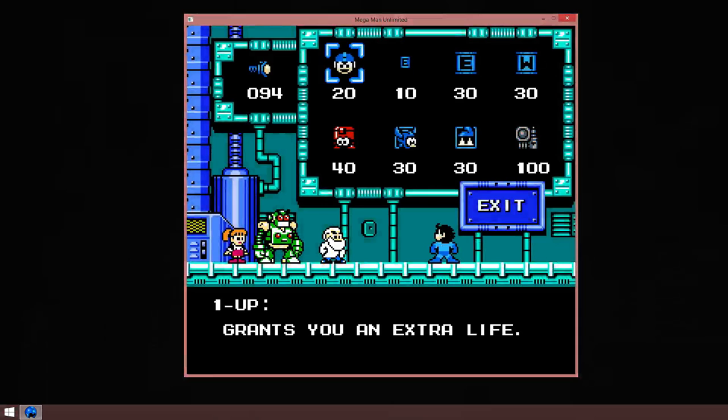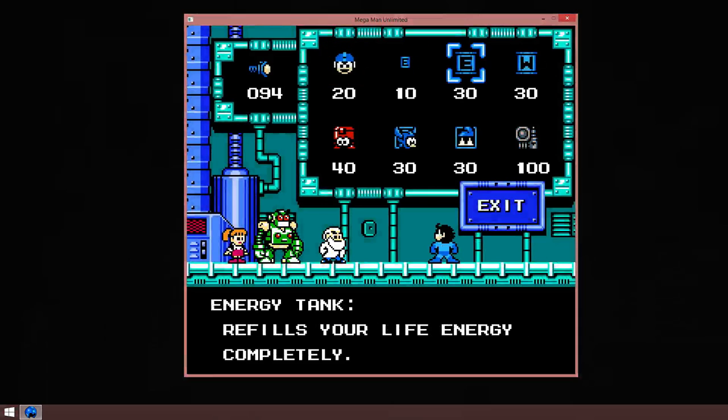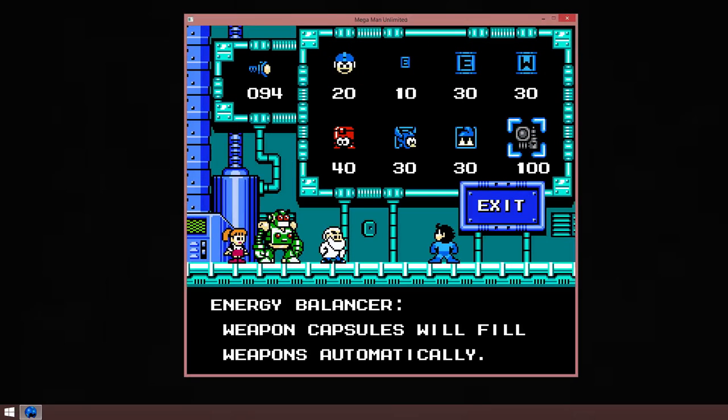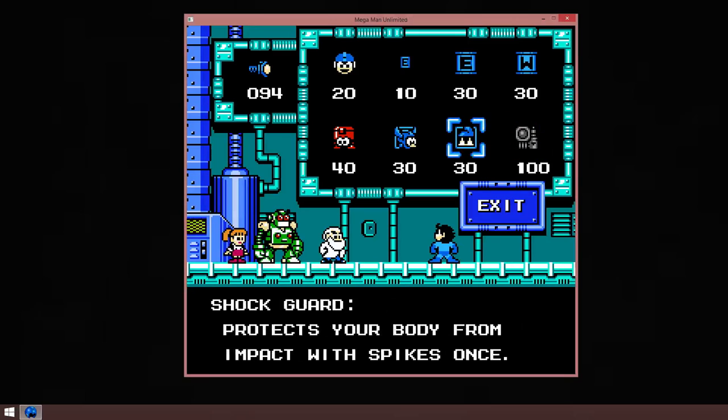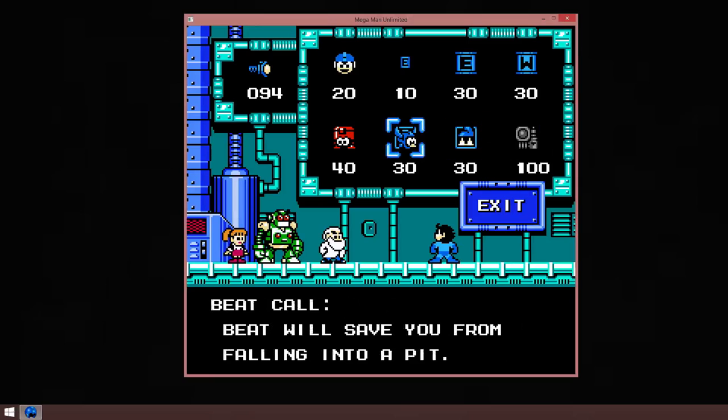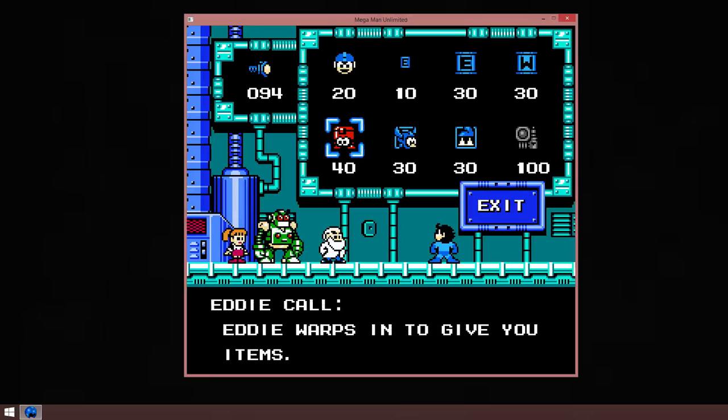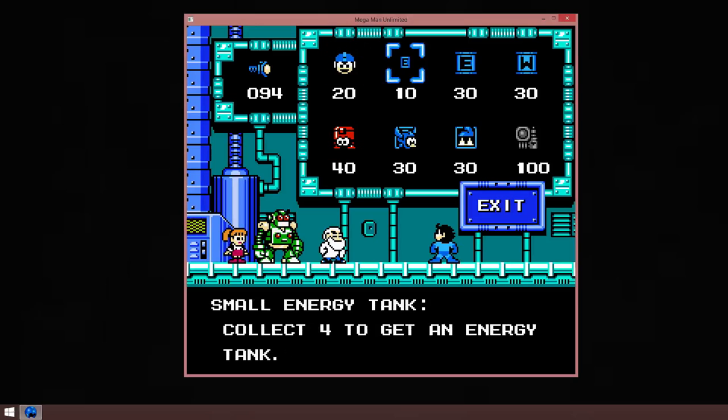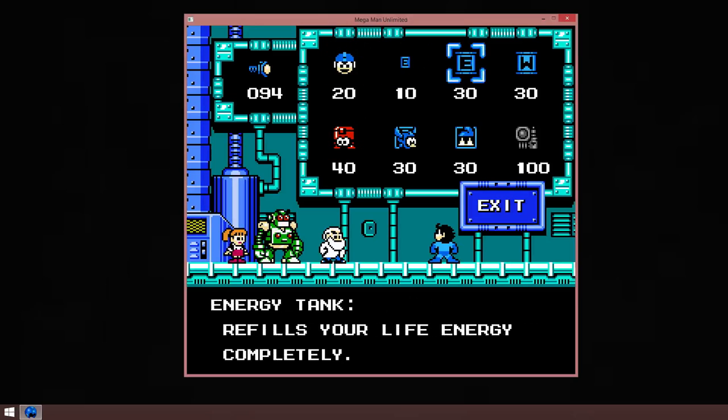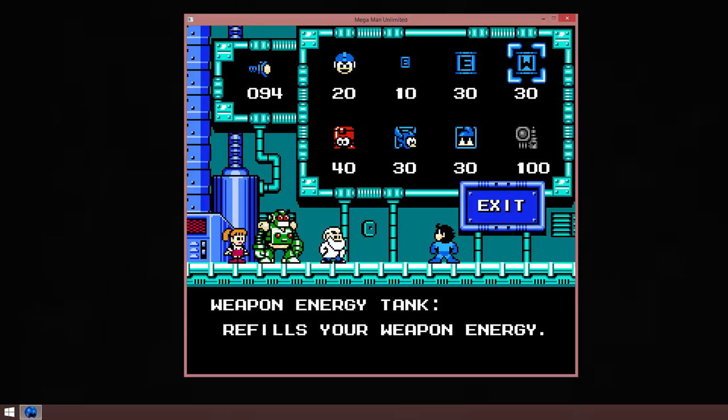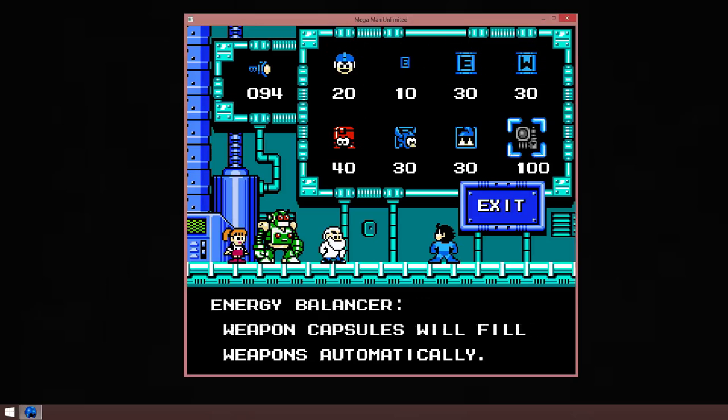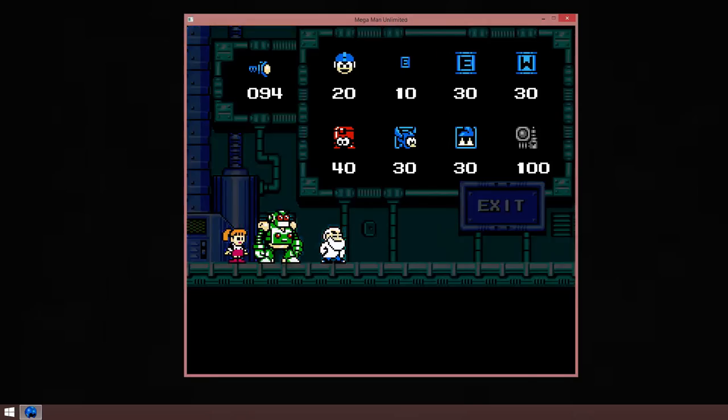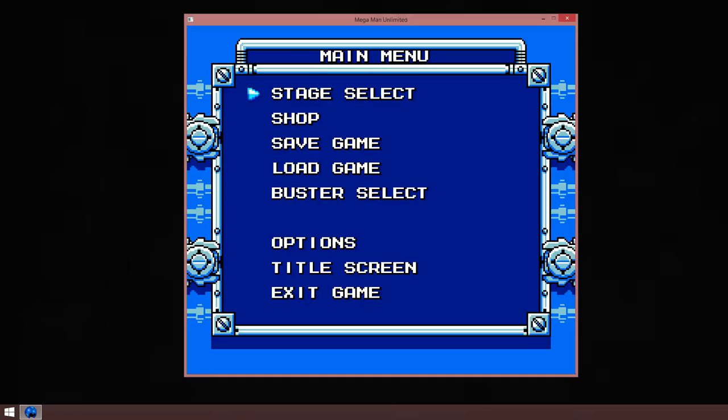Oh, we're six bolts short. Let me explain the shop. Energy balancer: Weapon capsules will refill weapons automatically when you're using your buster, which is very helpful. Of course, there's spike protection. There's Beat, who will pick you up if you fall into a pit. Eddie, who will warp in and give you items: a one-up, small energy tank, and an energy tank, and a pocket energy tank. I'm only interested in the energy balancer.